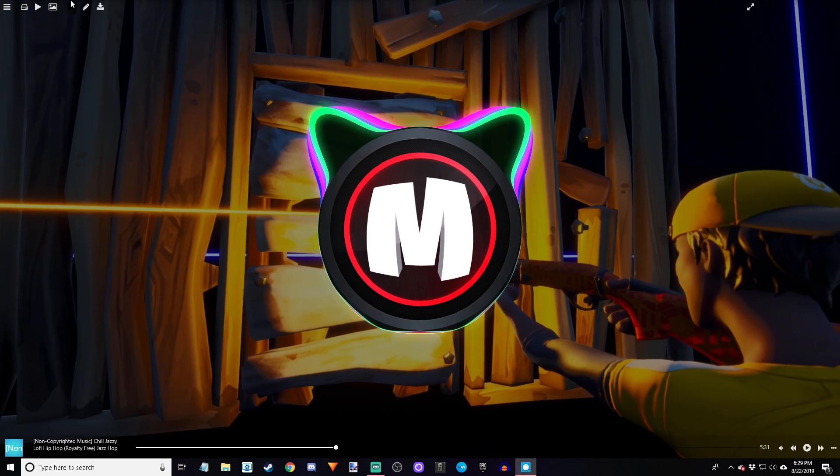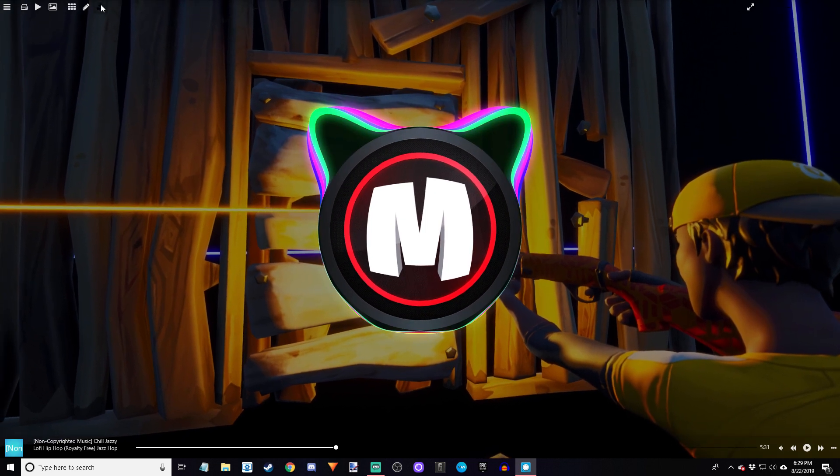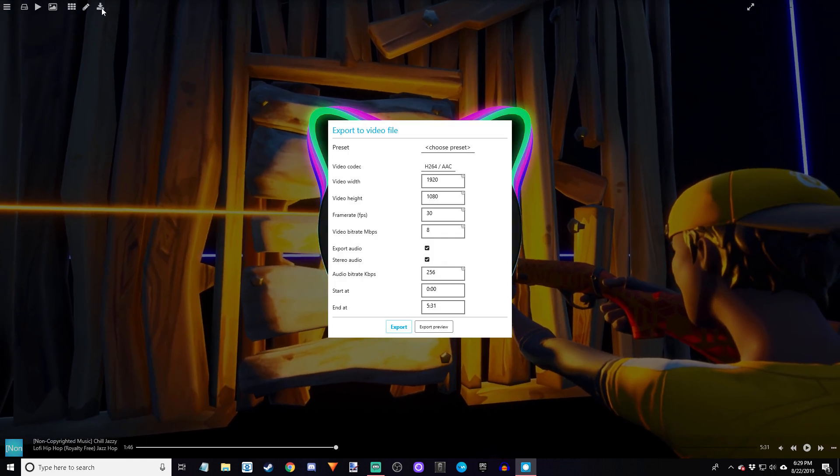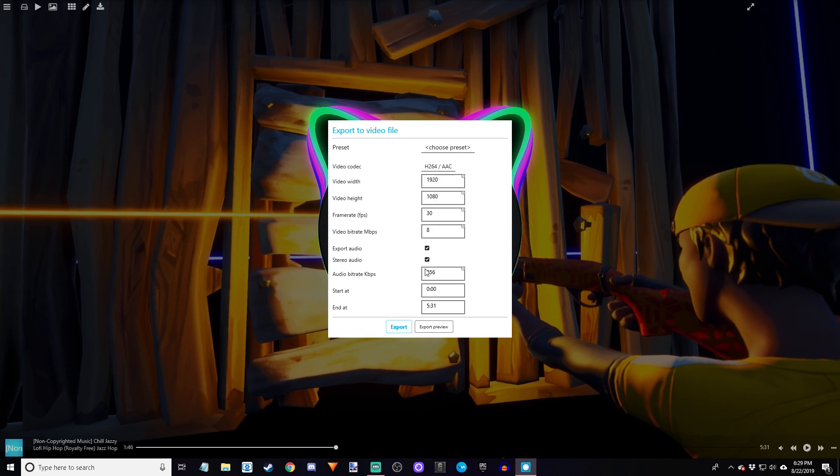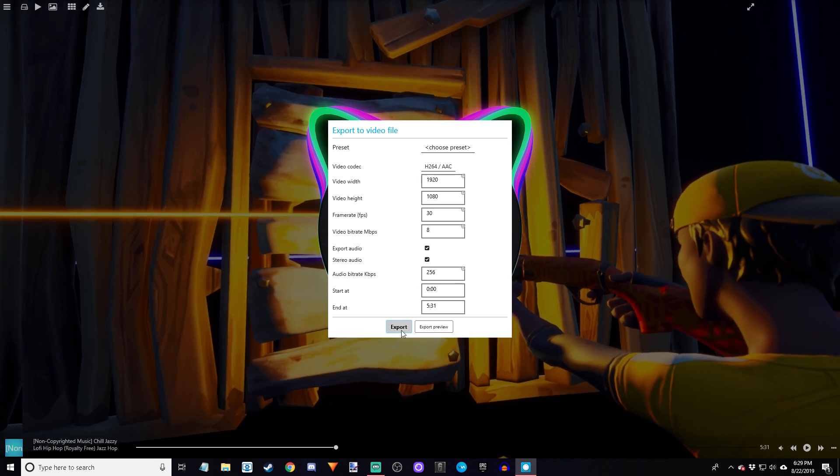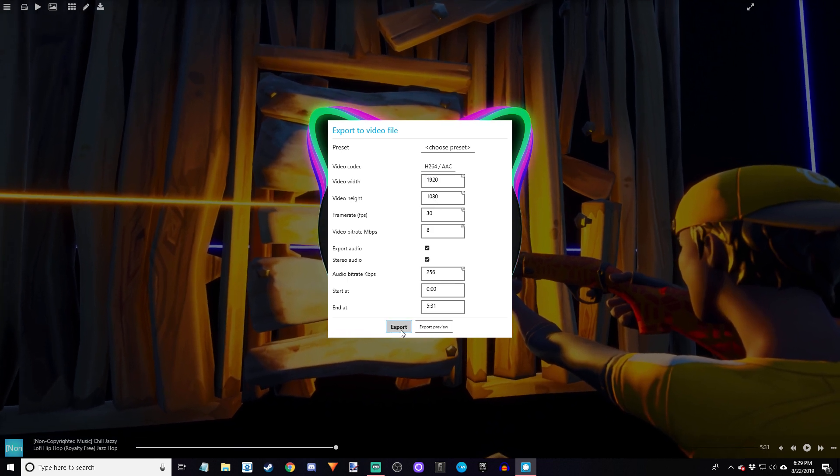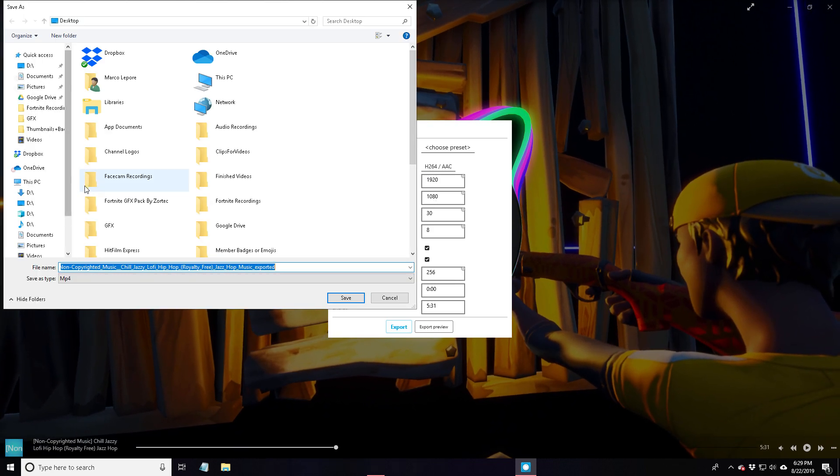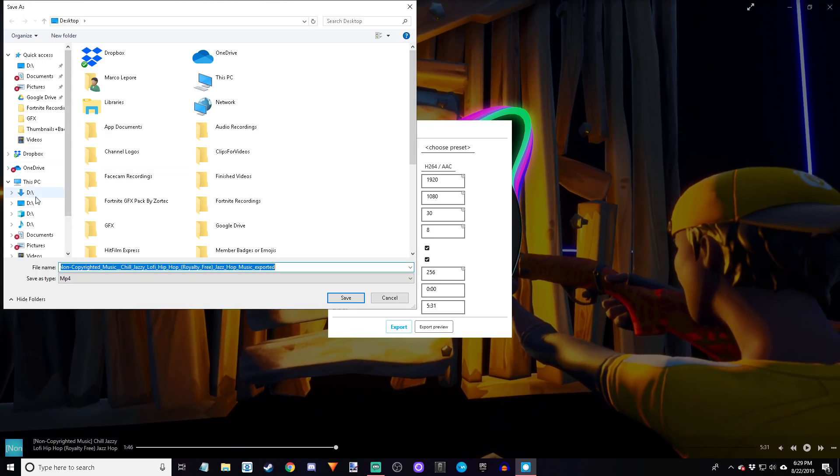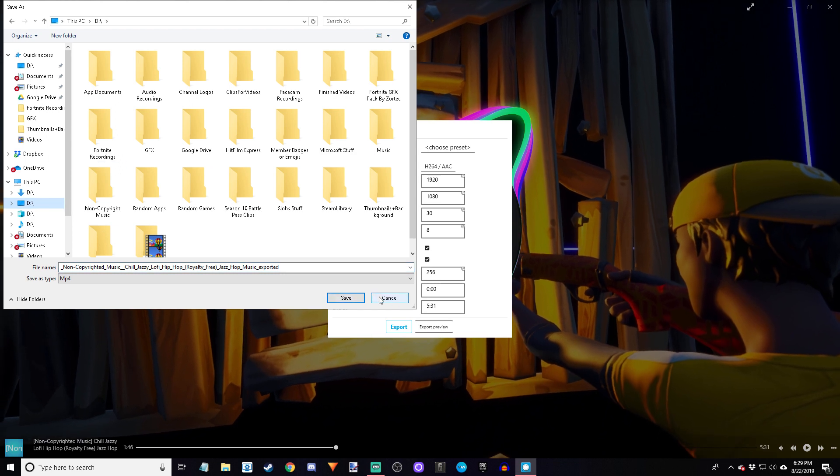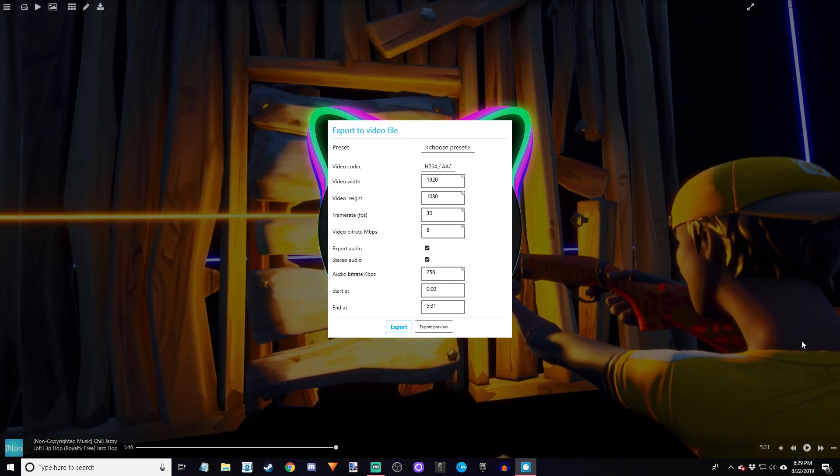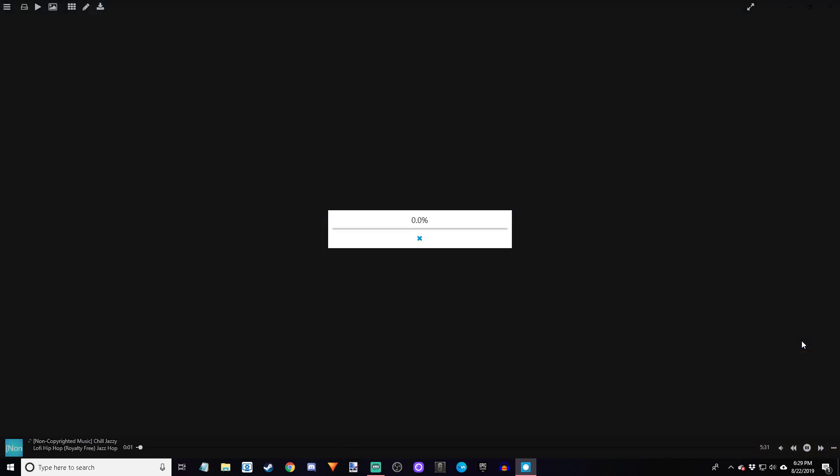Now if you want to download it, go to the last one here, export video file. Choose everything you want, it's fine and standard, and then you're going to export it. Select where you want to export it to and then save. Then it's going to start exporting. I'm not going to complete the export for video purposes, but it's super easy.